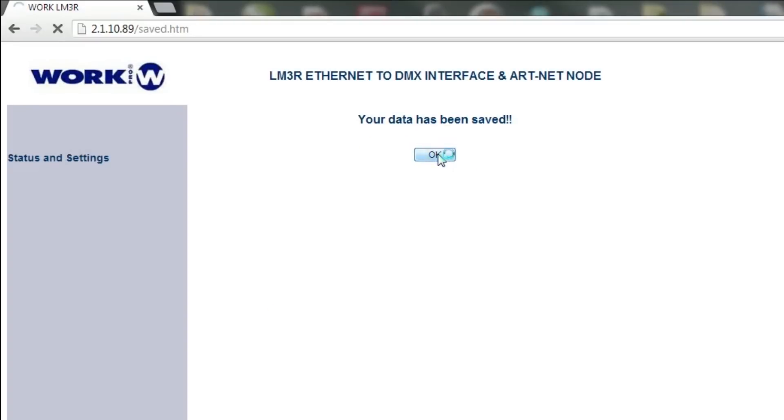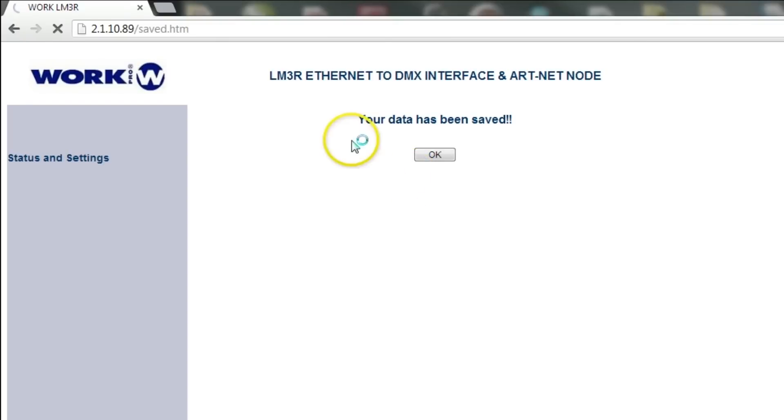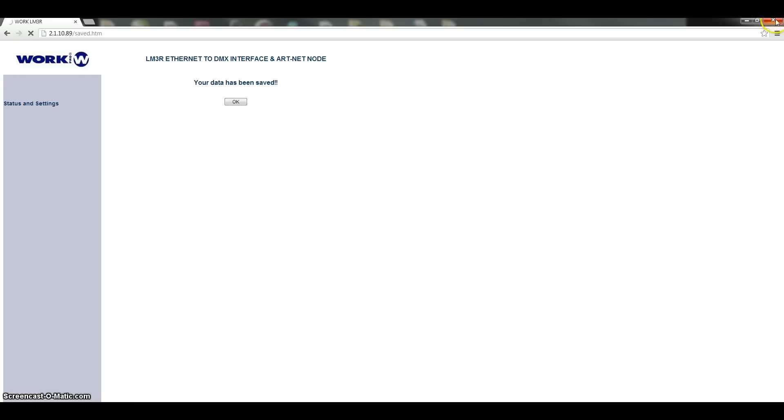And it is going to try to load you back to the previous IP address. But since it has been changed, you know it is not going to work. So it is just going to be spinning there. So you could just close your browser.